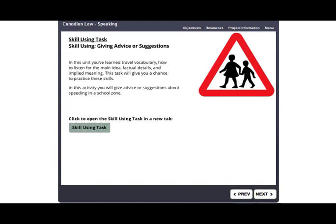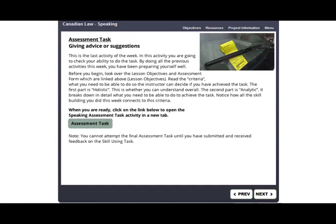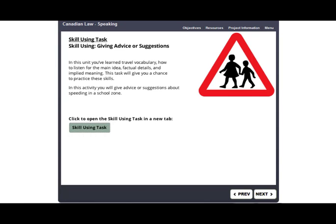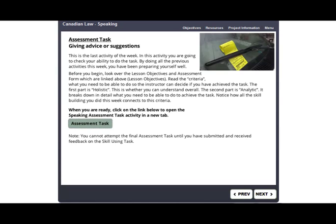The next activities will open in new tabs, the Skill Using tab, the Assessment Task, and the Reflection Activity. Don't forget that you first have to complete the Skill Using task and get a grade from your teacher before you try the Assessment Task. Please remember the Assessment Task is timed. You only have 45 minutes to complete the task, and you can only try it once. So please make sure you have time to finish the whole task before you click here to begin.